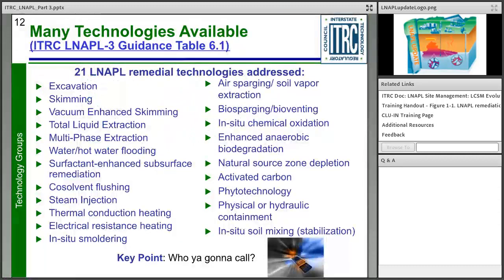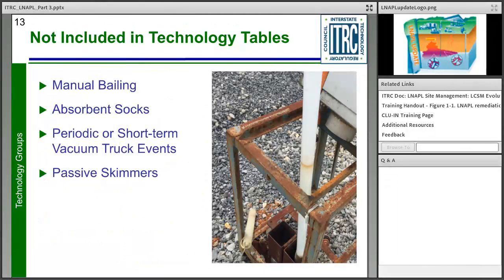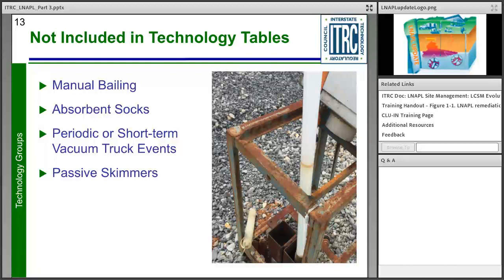The LNAPL guidance document includes 21 different remedial technologies, ranging from straightforward ones like excavation all the way to complex ones like thermal conductive heating. There are also some technologies not included in the document — less intensive LNAPL recovery approaches like absorbent socks, manual bailing, passive skimmers — short-term events generally not considered effective to recover a significant amount of LNAPL, though they may be used in emergency situations or based on local regulations or aesthetic concerns.